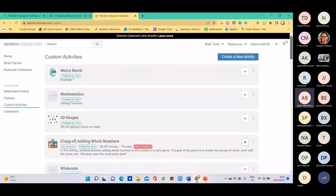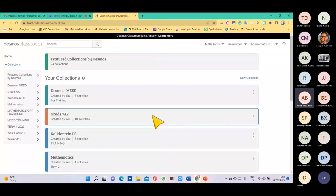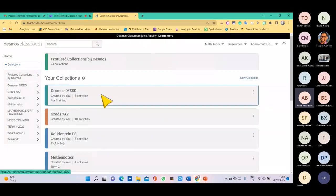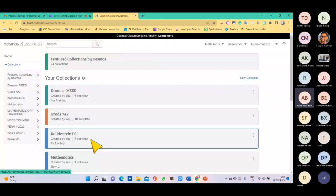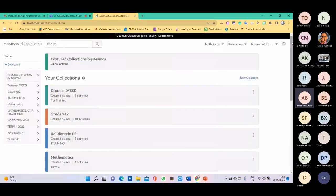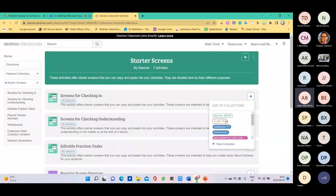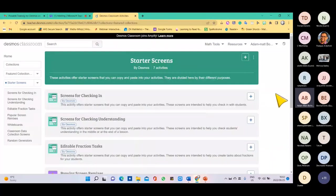If I go to Collections, these are collections I've created — for example, all my Metro East activities, all my grade seven and eight activities, Karl Fontaine activities, and maths activities. You can see the number of activities in each. These are mostly activities available from the home screen — if I like an activity, I just click the plus and select which collection I want it added to so I can easily access it.